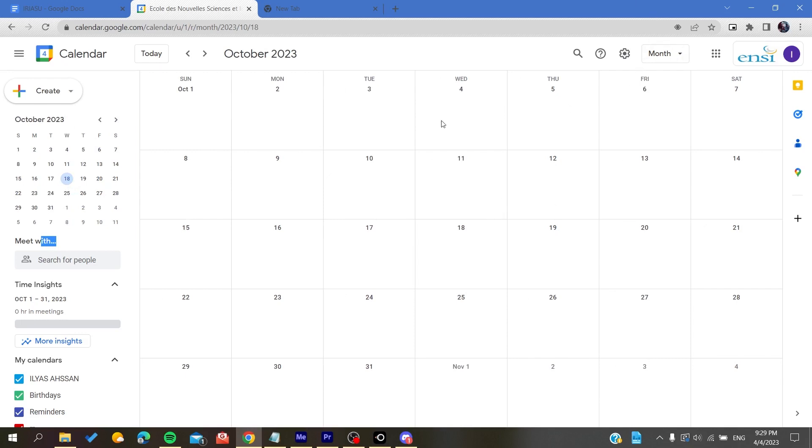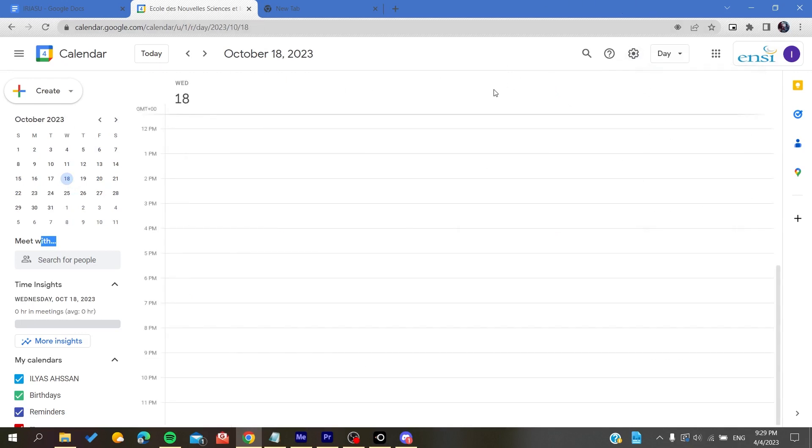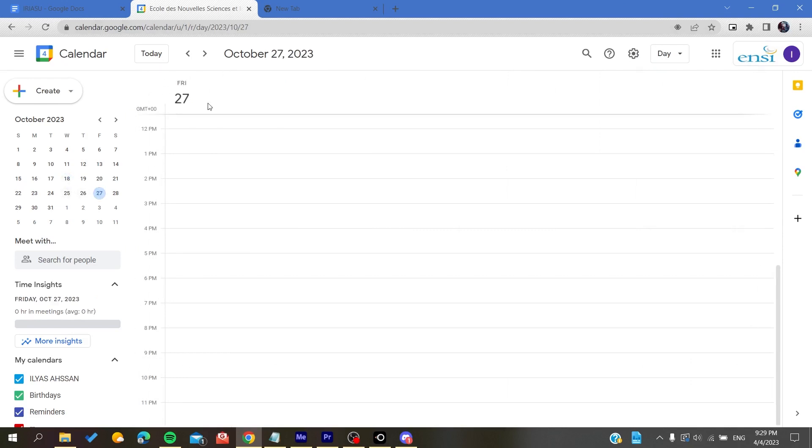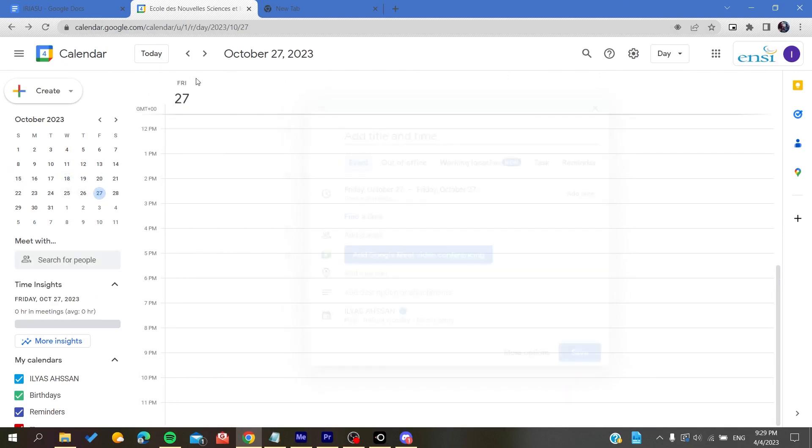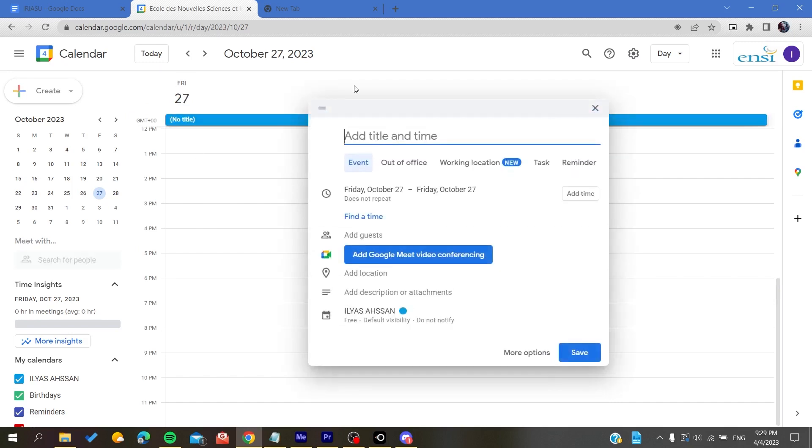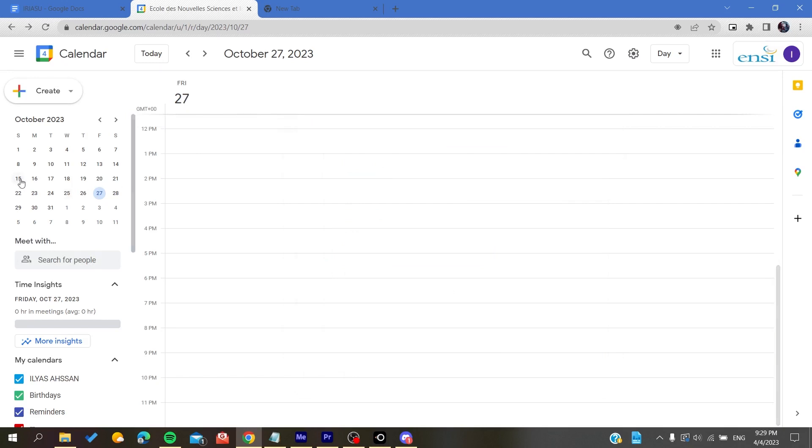I have this month view. Let's go for the day view, for example. If I go to October 27th, you will find that this is Friday, and it will take you directly to the 27th day here.